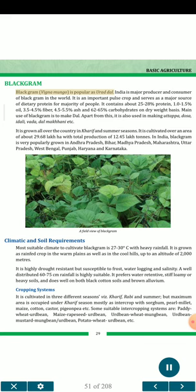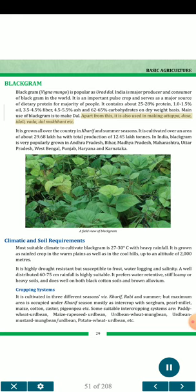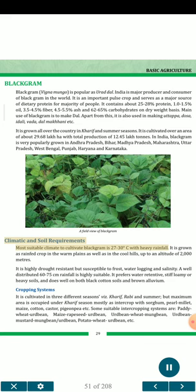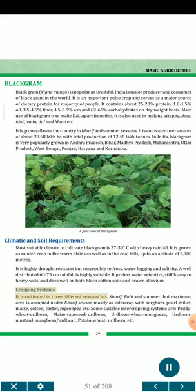Black gram (Vigna mungo) is popular as Urad dal. India is a major producer and consumer of black gram in the world. It is an important pulse crop serving as a major source of dietary protein. It contains about 25-28% protein, 1.0-1.5% oil, 3.5-4.5% fiber, 4.5-5.5% ash and 62-65% carbohydrates on dry weight basis. It is used to make dal, wood tappa, dosa, idli, vada, dal makhani, etc. It is grown all over the country in Kharif and summer seasons, cultivated over about 29.68 lakh ha with total production of 12.45 lakh tons. Black gram is very popularly grown in Andhra Pradesh, Bihar, Madhya Pradesh, Maharashtra, Uttar Pradesh, West Bengal, Punjab, Haryana and Karnataka. Most suitable climate is 27-30°C with heavy rainfall. It is grown as rain-fed crop up to an altitude of 2000 meters. It is highly drought resistant but susceptible to frost, waterlogging and salinity. It prefers water-retentive, stiff loamy or heavy soils and does well on both black cotton soils and brown alluvium.